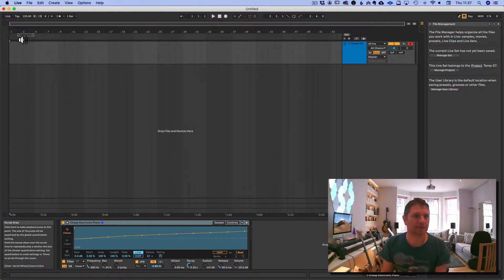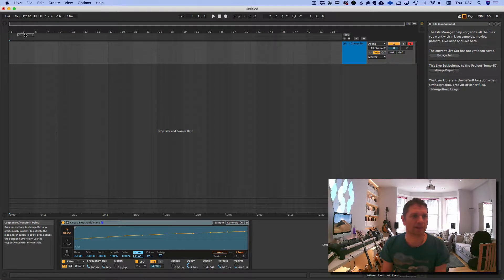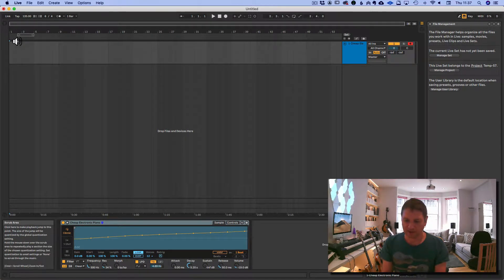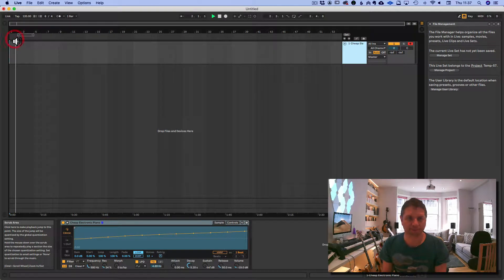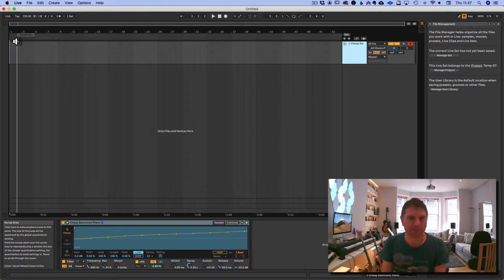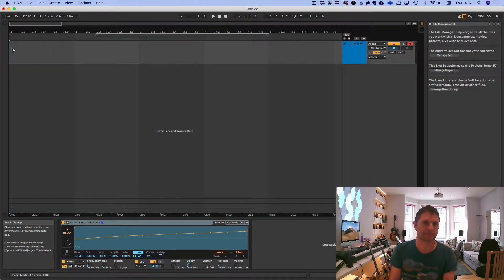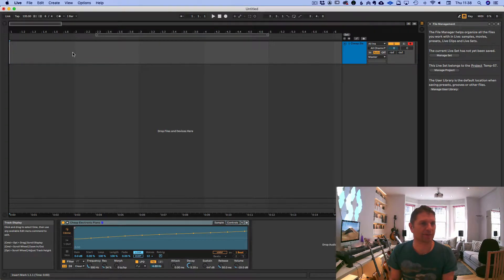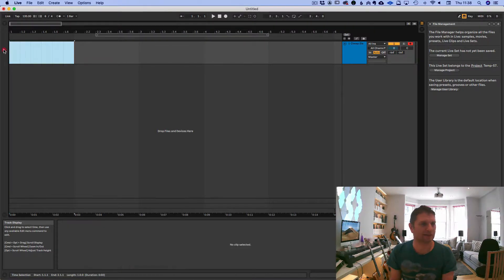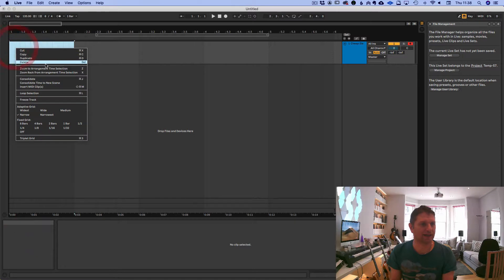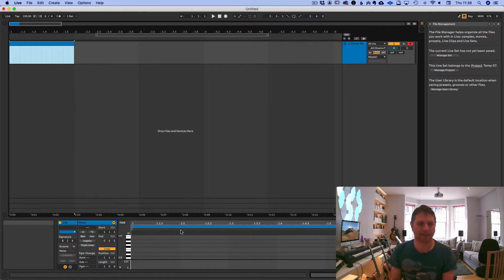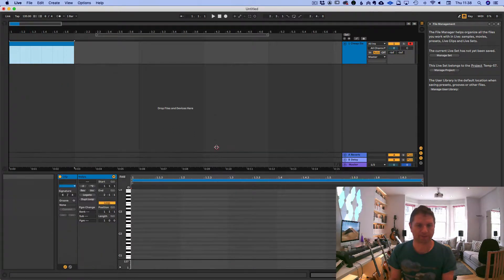So, let's create our first clip, which is that first cell. You can zoom in with the plus button. And what I'll do is create a clip which is one bar of length. Right click, insert MIDI clip, and there we have a clip.